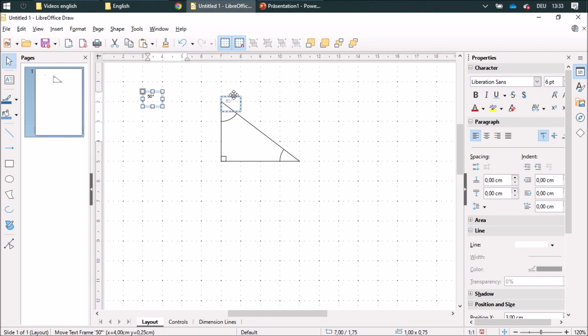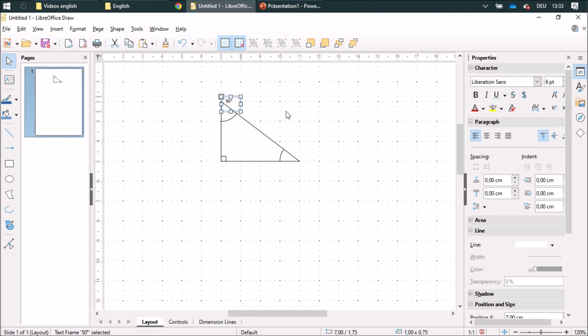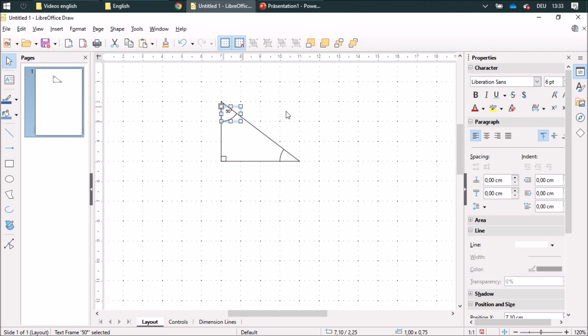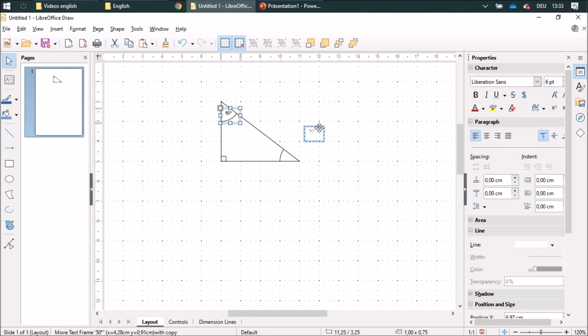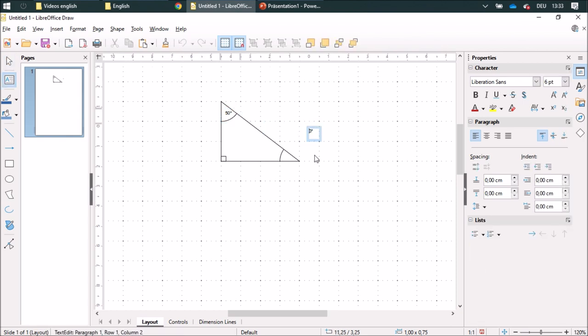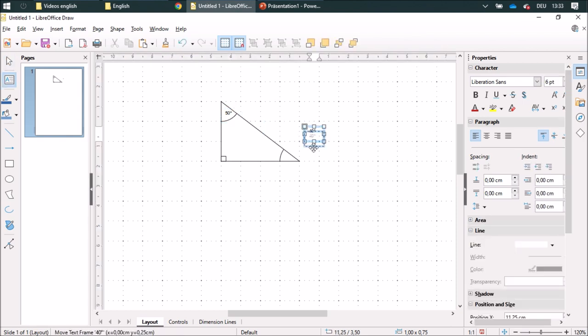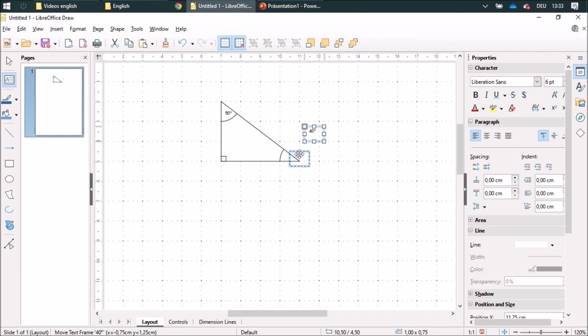Now I can navigate with my keyboard. When I press the Alt button, I can navigate really exactly. I'm going to duplicate this one and write 40 in it.